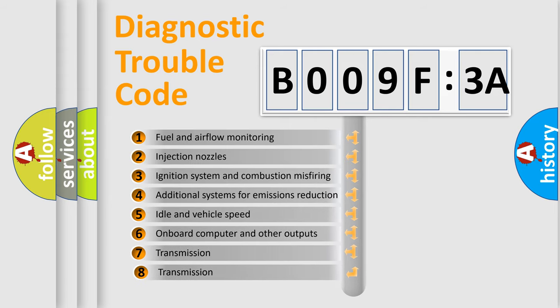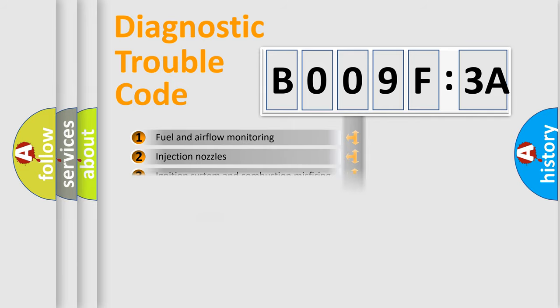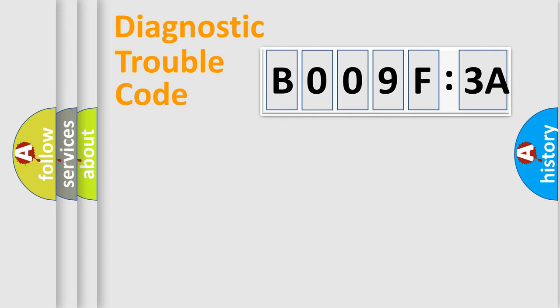The third character specifies a subset of errors. The distribution shown is valid only for the standardized DTC code. Only the last two characters define the specific fault of the group.